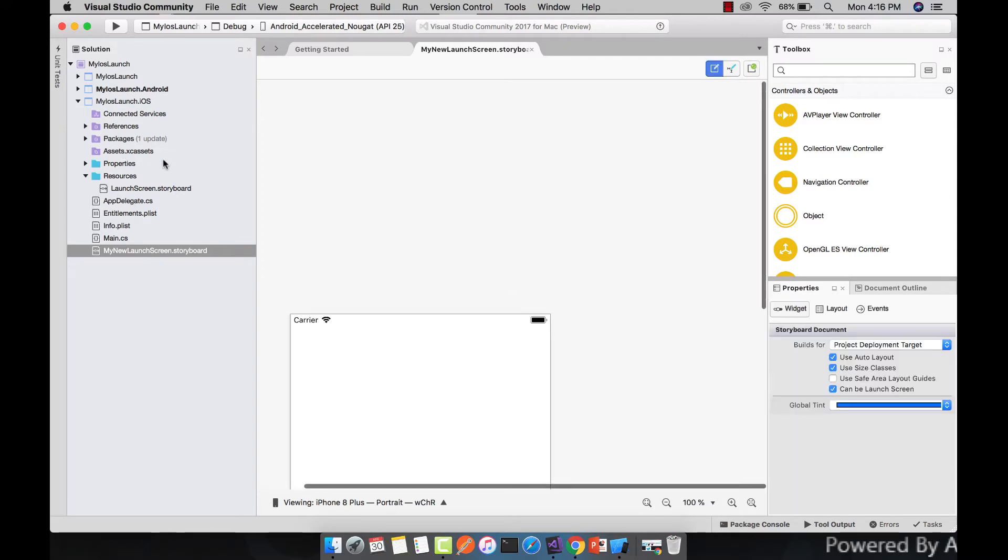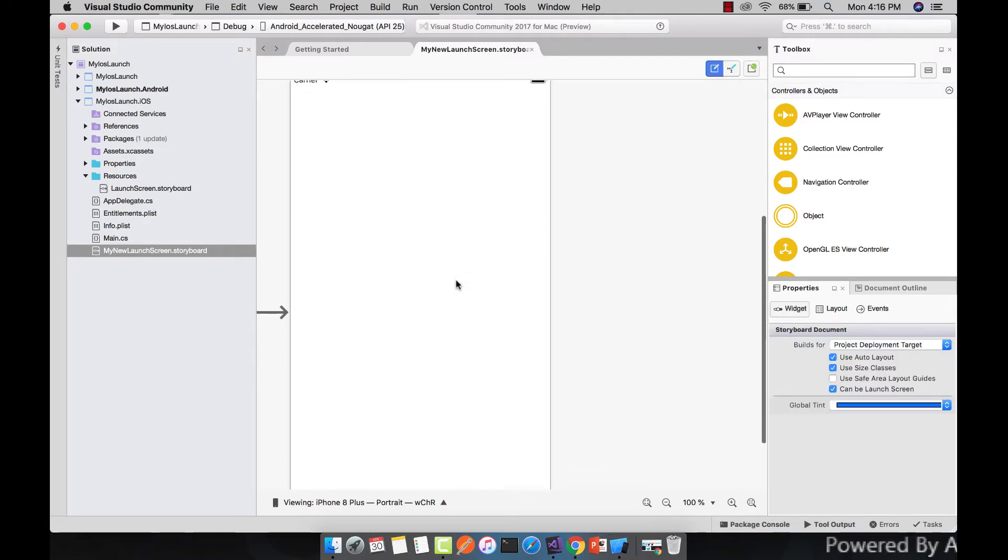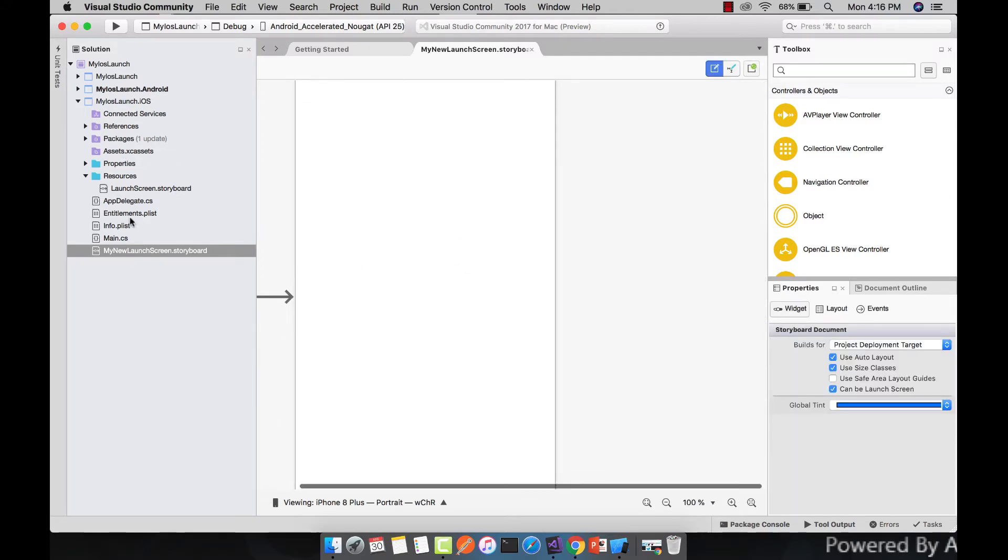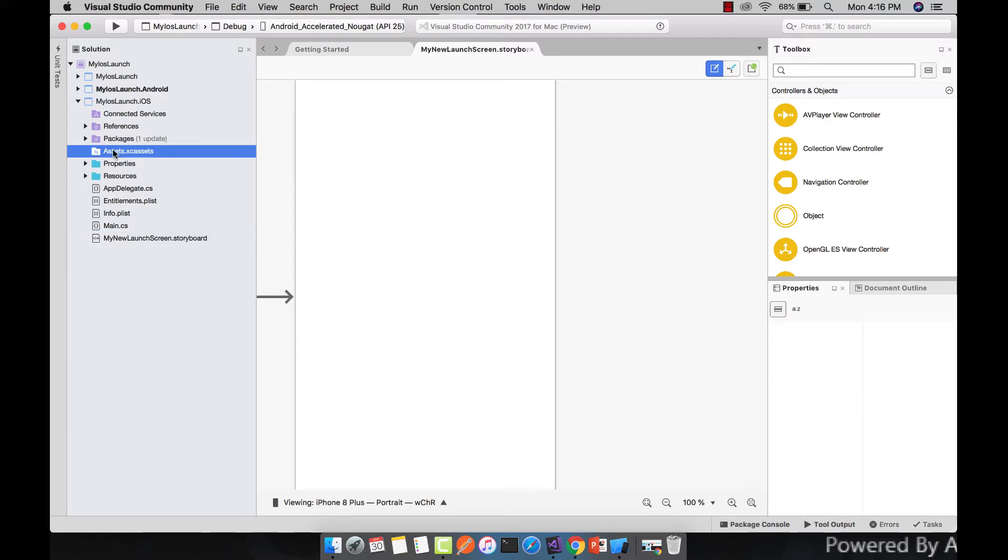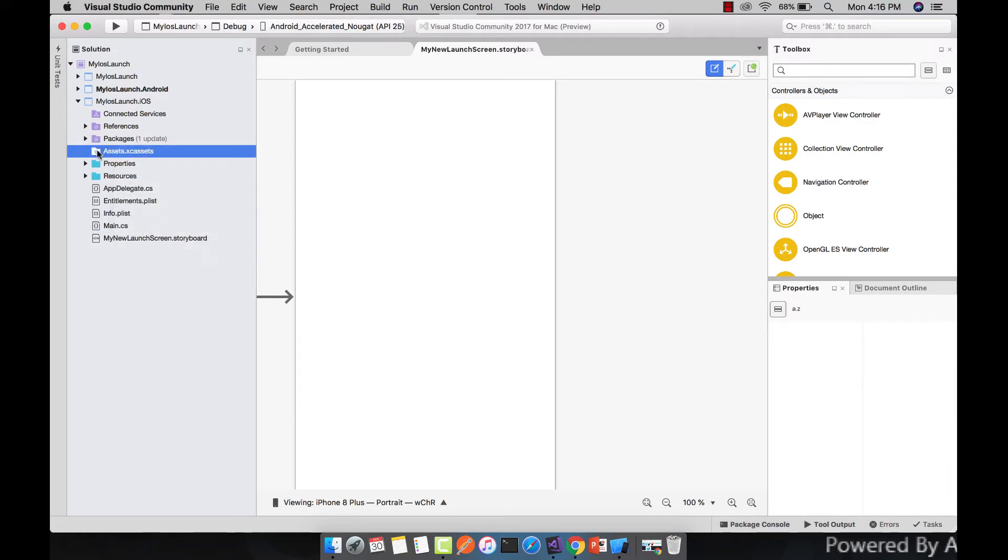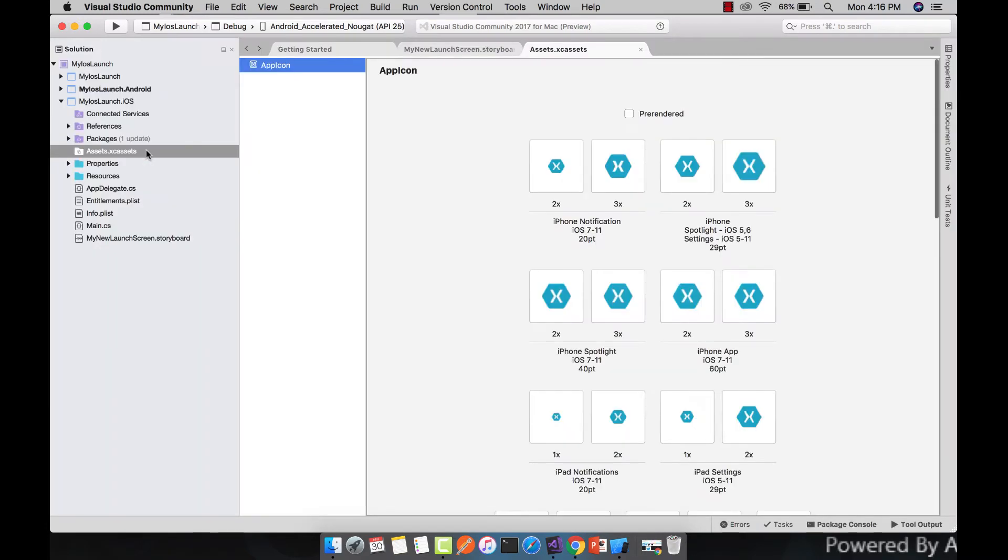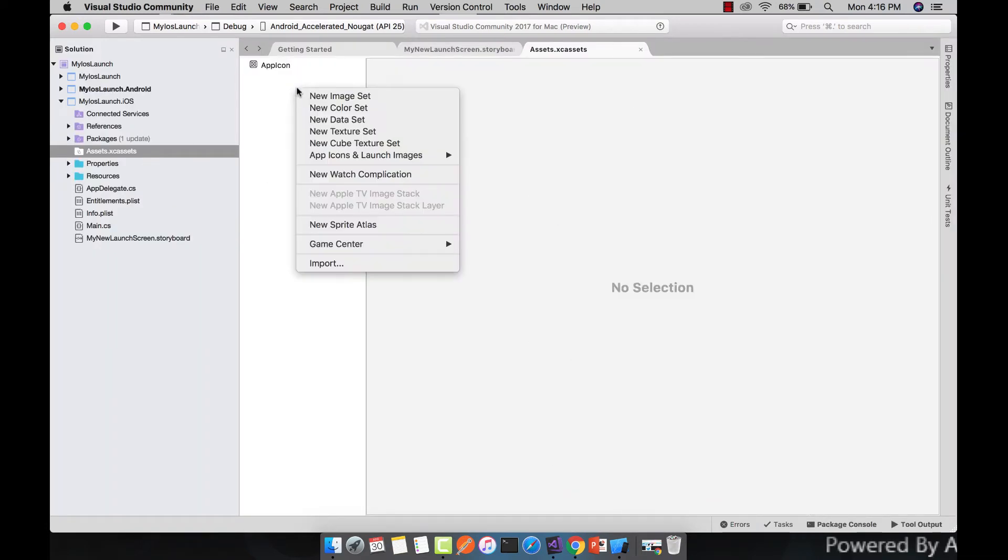Let us go towards our assets catalog for now. We can create a new catalog by going to project and then select a new catalog. But for now I'll be using this catalog as asset catalog. And here we can create a new image set.